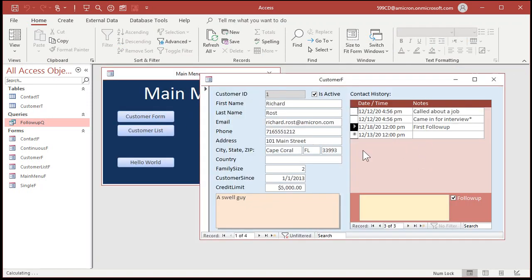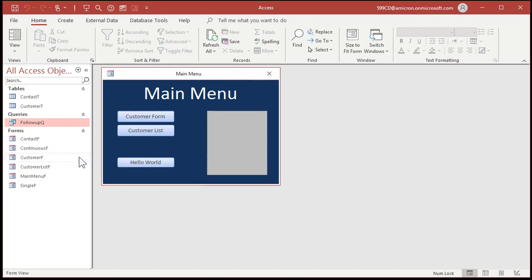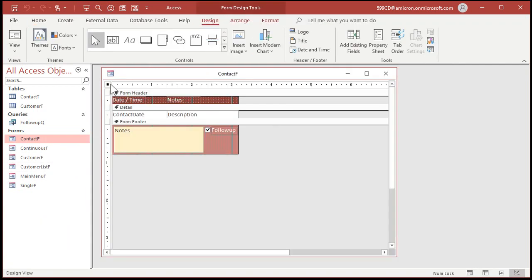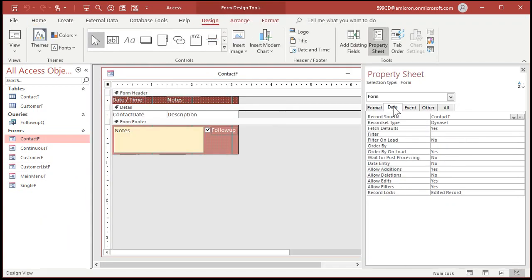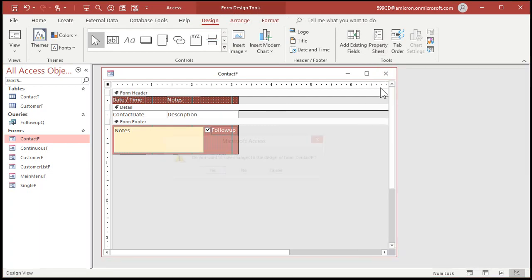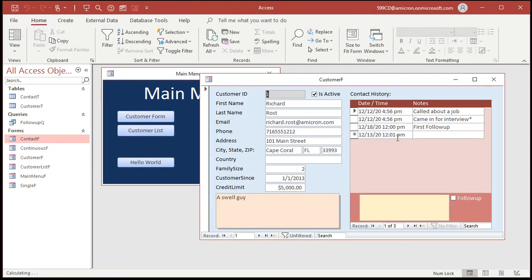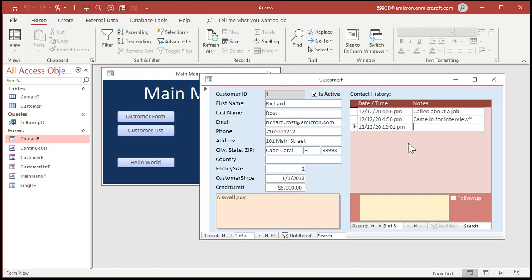Before we proceed, one thing I noticed in the template: in my continuous forms I set 'Allow Deletions' to off, so we need to change that. Going into the contact form in Design view, open the properties and set Allow Deletions to Yes. Then let's delete that first follow-up we just created manually so we can start fresh.